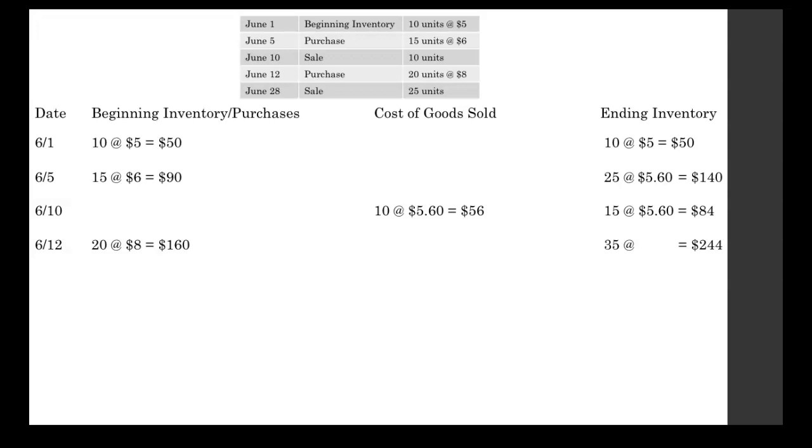Then we go over to the ending inventory. We had 15 units. We just bought 20 more. So now we have 35 units in our inventory. We write out that 35 at some unit cost. We made another purchase, so that average unit cost is going to change. But before we can find that average unit cost, we need to find the total value of our inventory first. Our inventory was worth $84. We just bought inventory worth 160. So 84 plus 160 equals that $244 that you see in the ending inventory column.